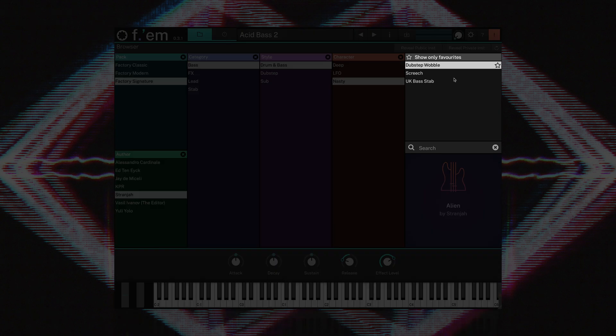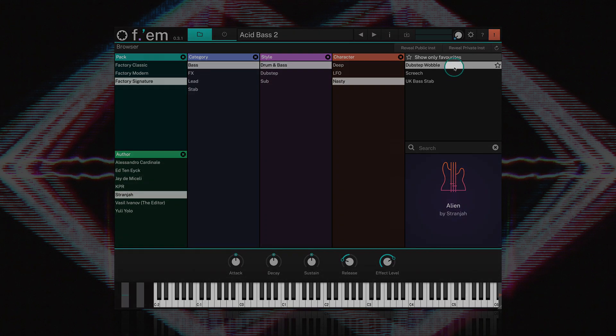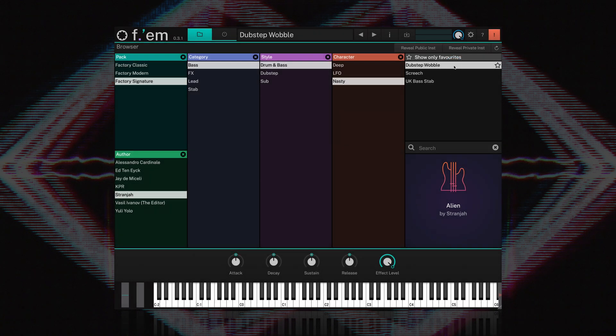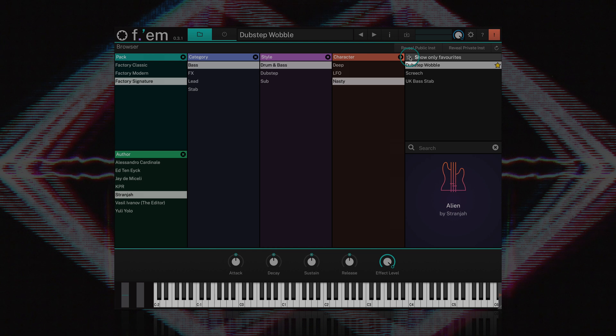Results are displayed in this panel to the right, and double clicking on a preset loads the instrument. You can quickly favourite sounds by clicking the star icon next to the preset name. Favourites can then be viewed by clicking on the Show Only Favourites button above.